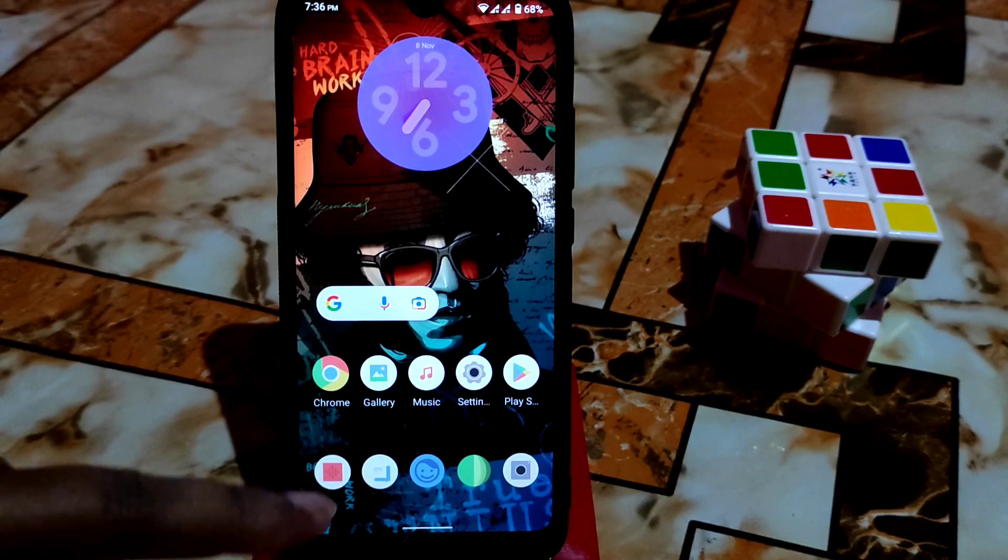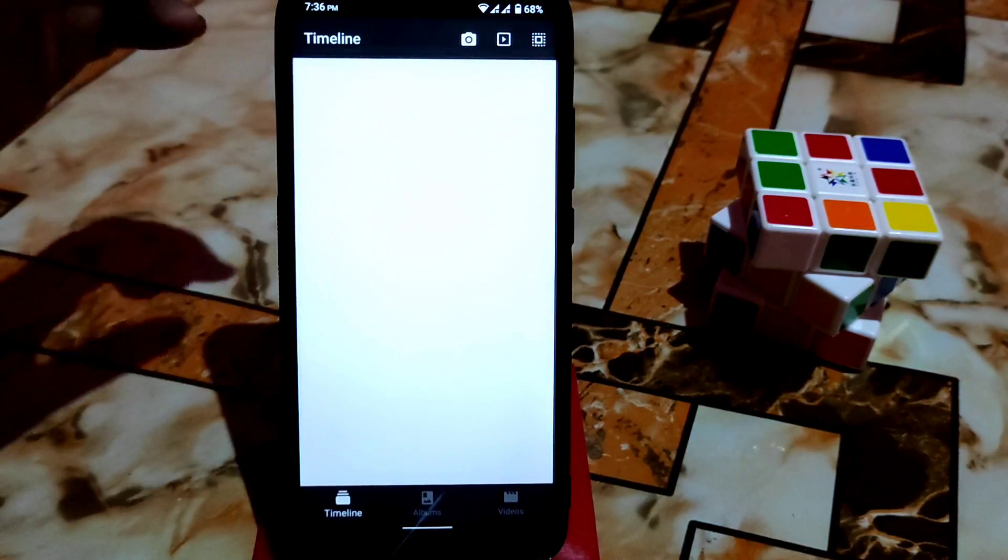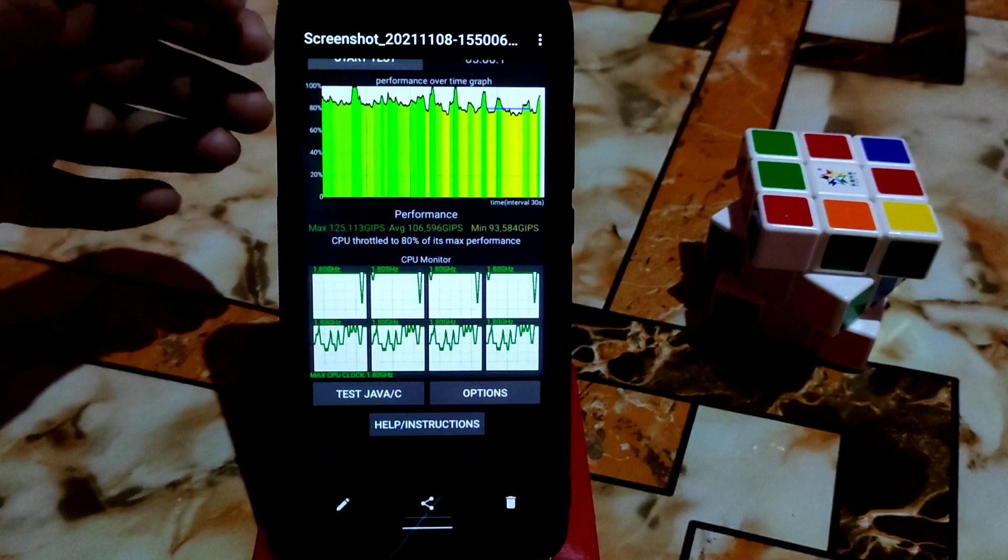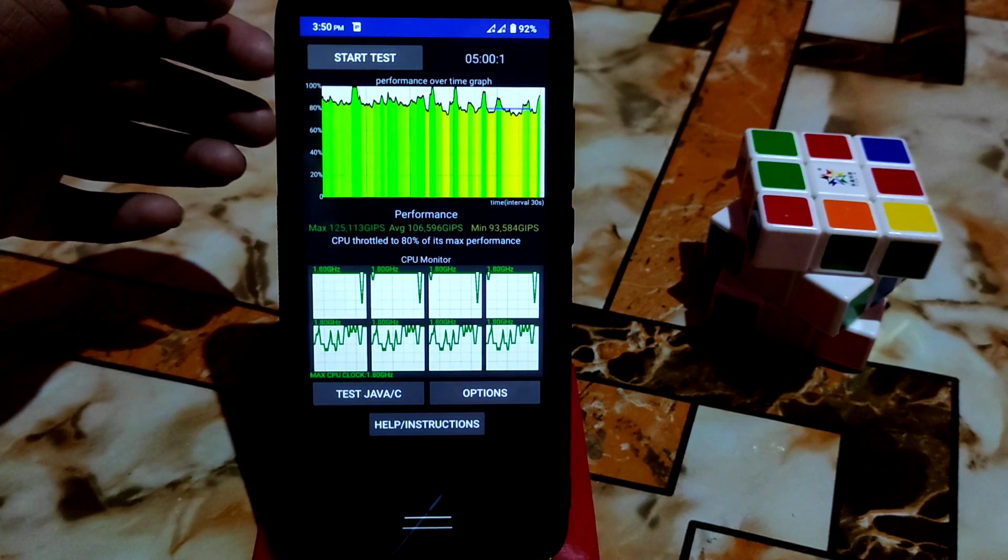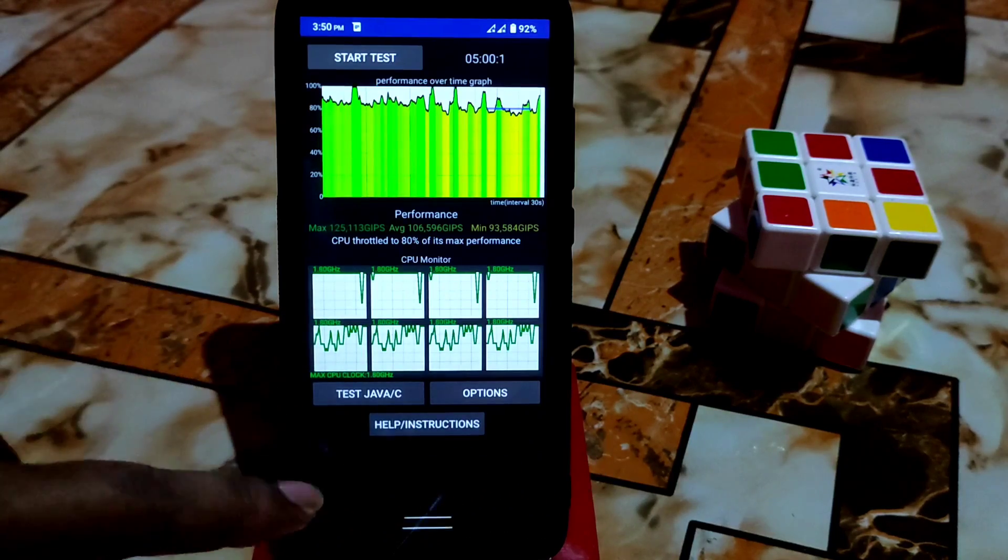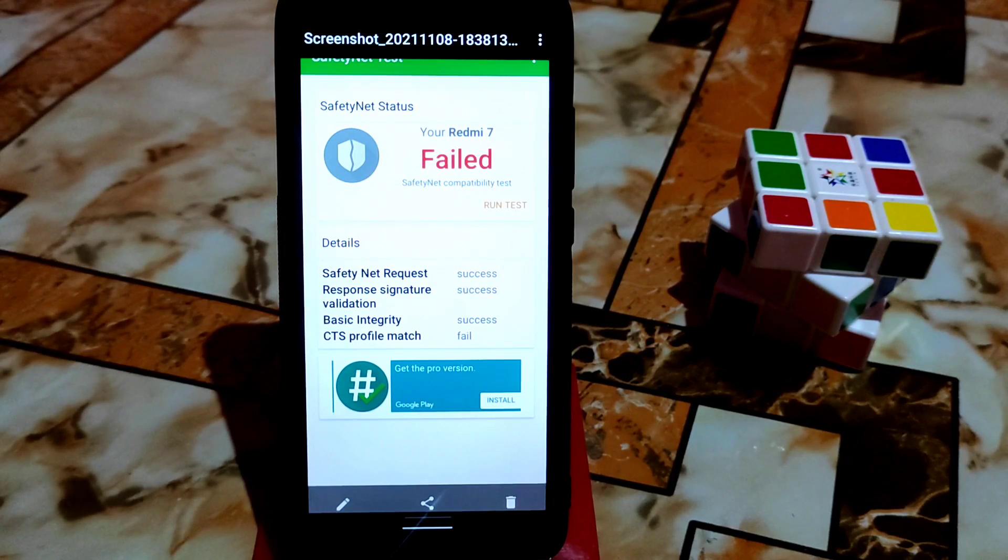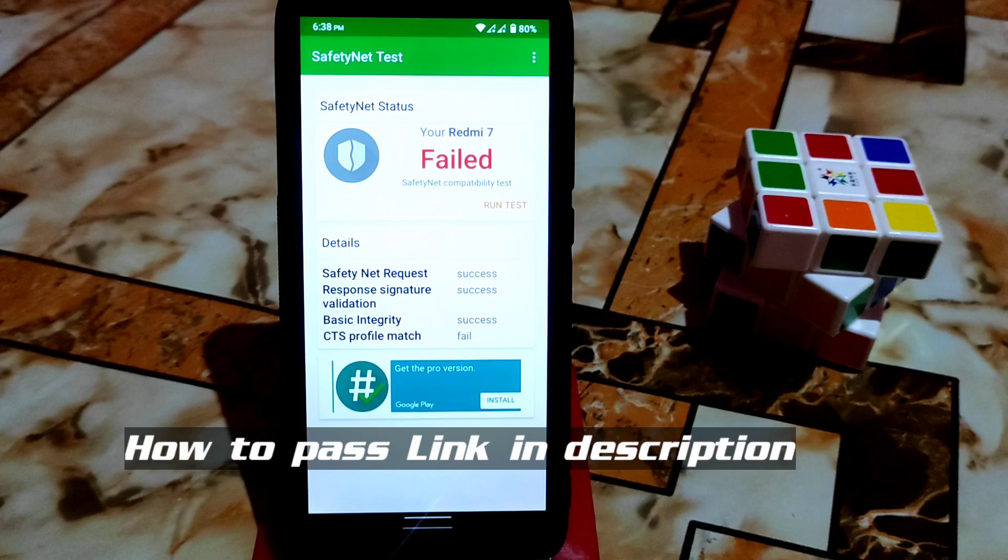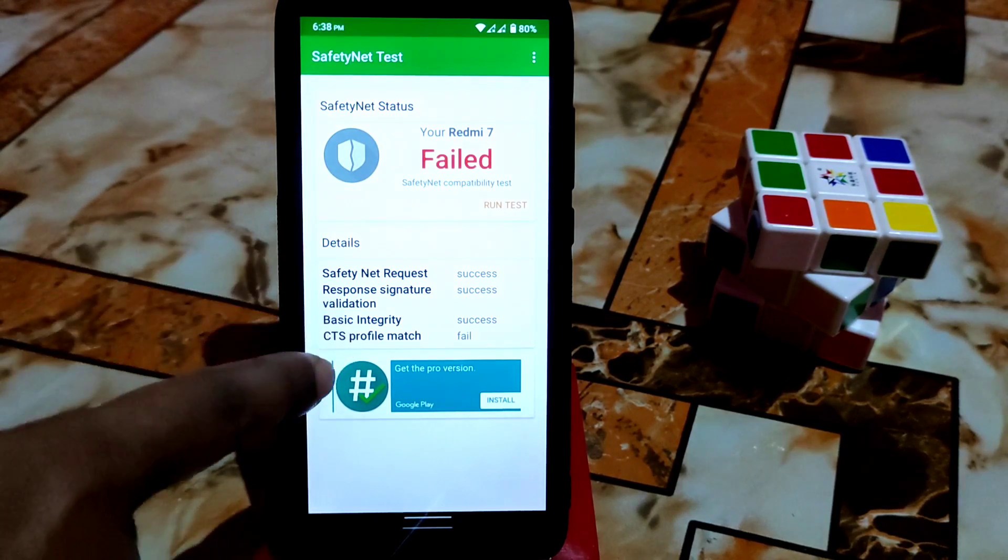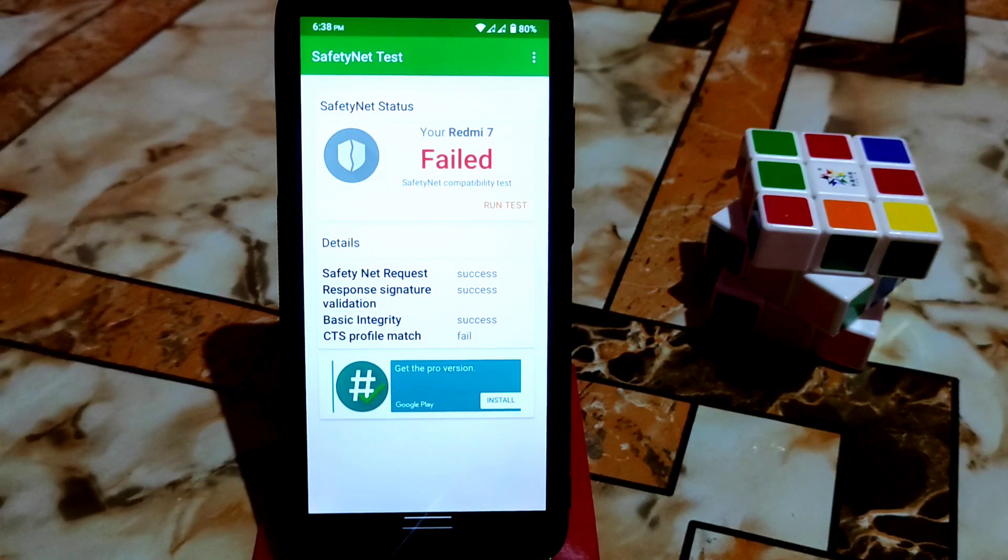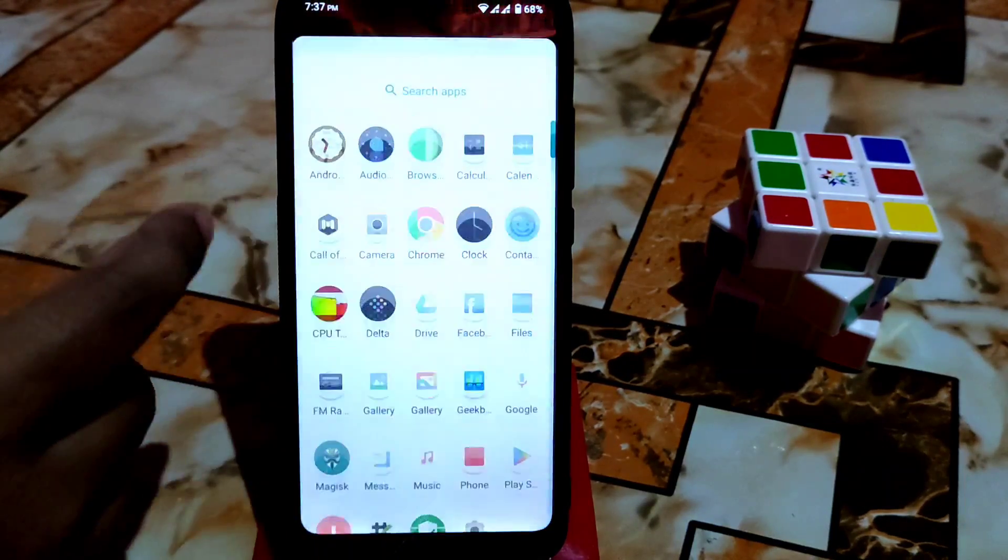Let me show you some basic screenshots, which is CPU throttling of course, which is 80% of its max performance. I think this is good, this is not bad by default. I told you earlier I will talk about something important later, and this is the SafetyNet issue. SafetyNet issue, CTS profile match, by default it will fail.